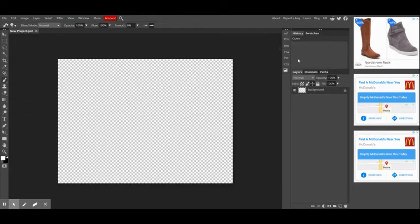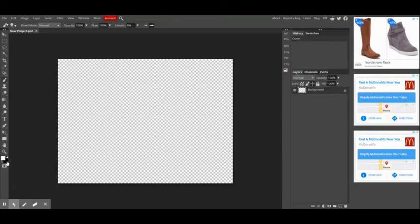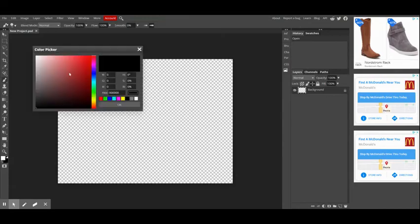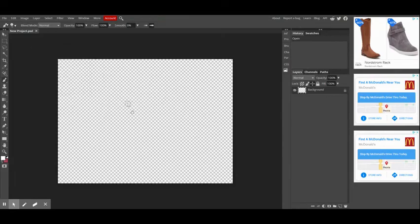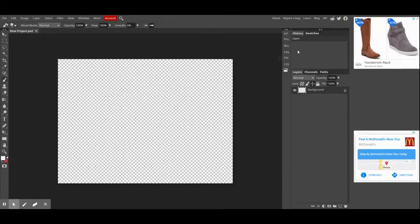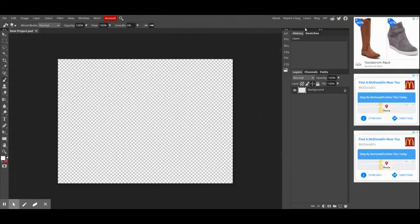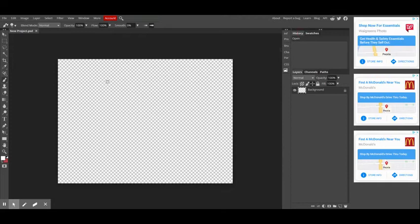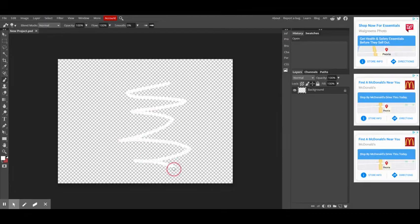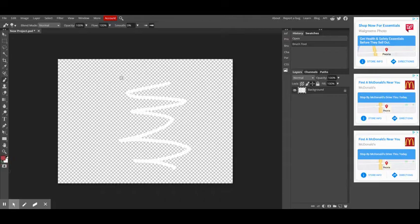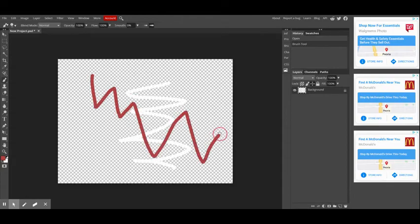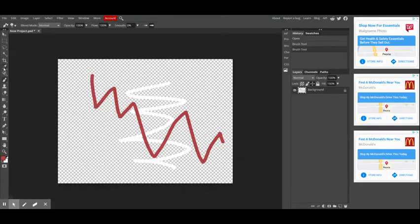So I do want to address the history palette just really briefly just so that you understand why you want this palette. And the easiest thing to do is use the brush tool. I'm just going to paint a color and then maybe I'm going to do another color. And let's say you've done lots of different things, maybe erase here and erase there, whatever you did.